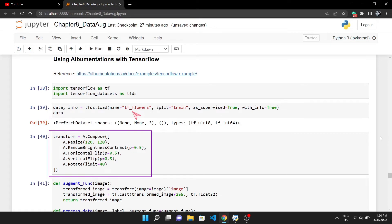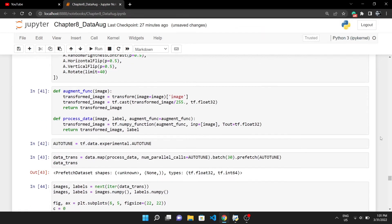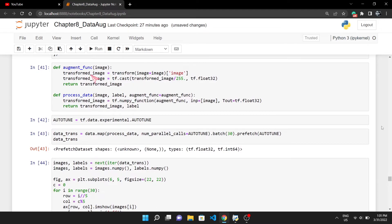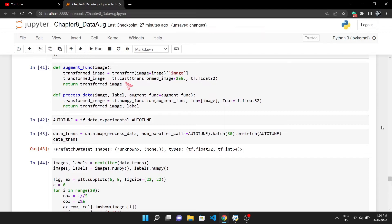I have created this augmentation pipeline. To use this, we have to create two functions. The augment_func will take one single image as the input and will send it to our augmentation pipeline. Nothing new here. Then we will cast the transformed image array to float32 and normalize it. Lastly, we will return the augmented image.